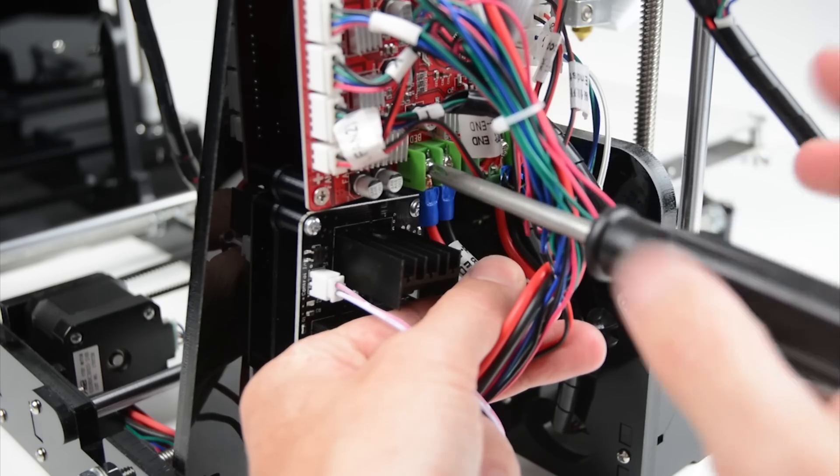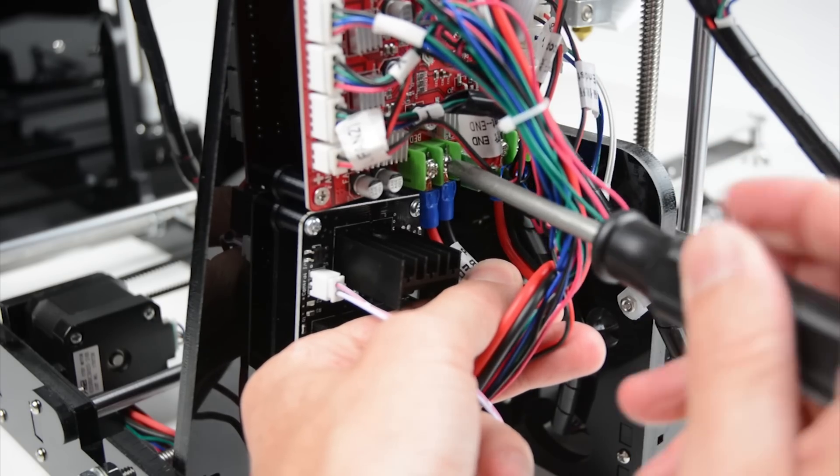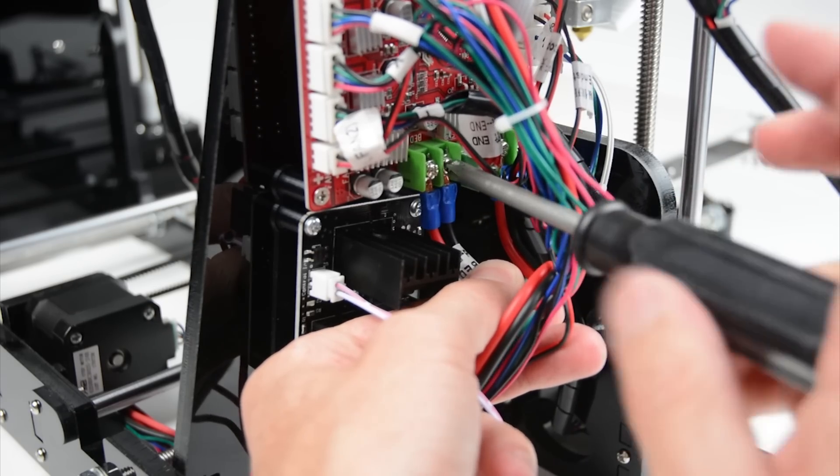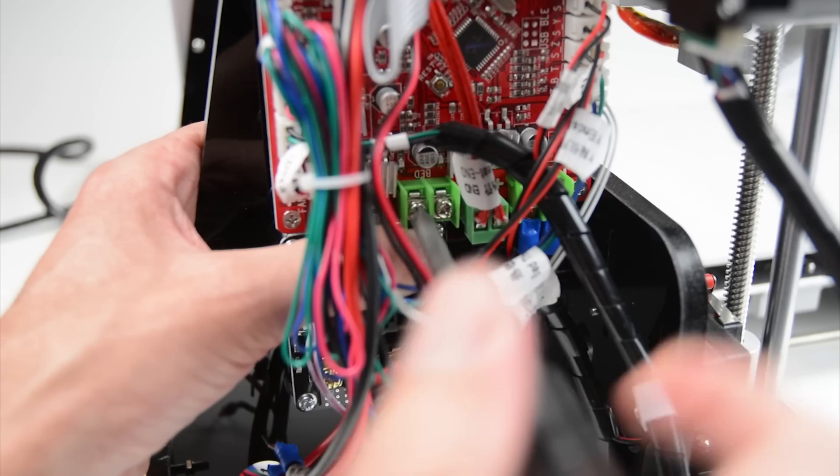Disconnect the two hotbed wires from the main board and install the two signal wires from the MOSFET into the location.